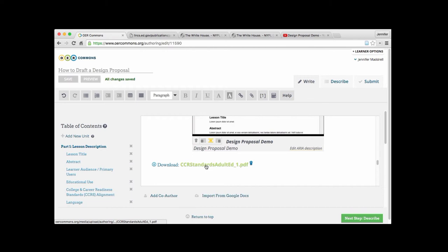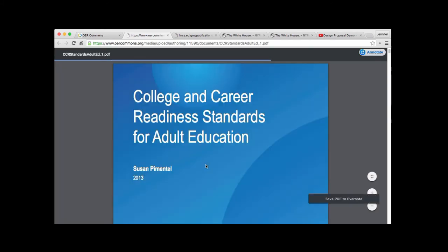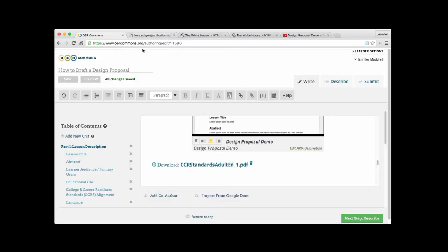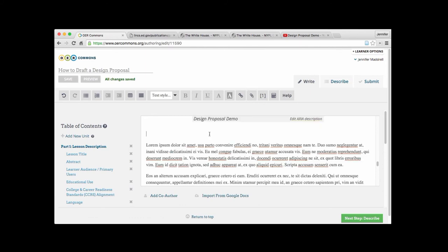And so when someone comes to use our lesson they can click on that. And it will go ahead and launch the PDF that they can then download or print. And then as another option.